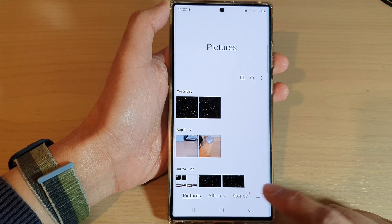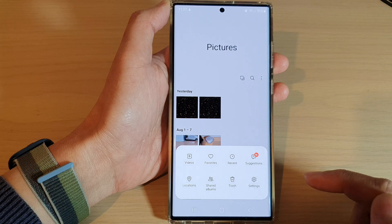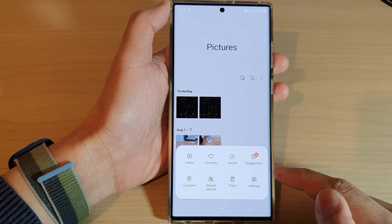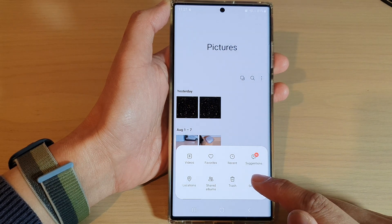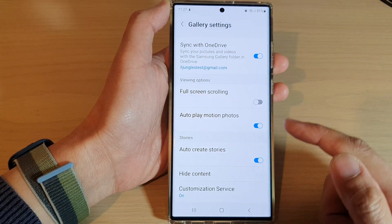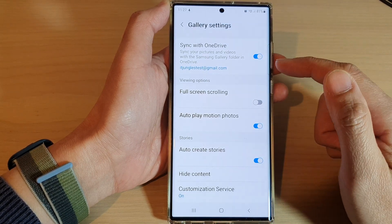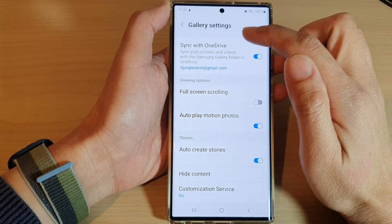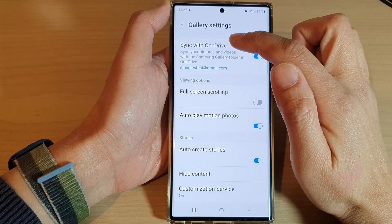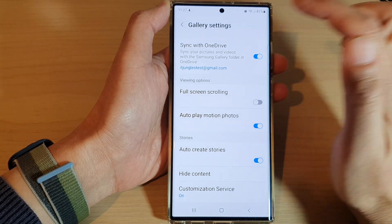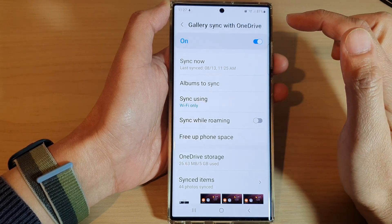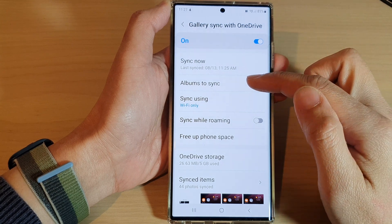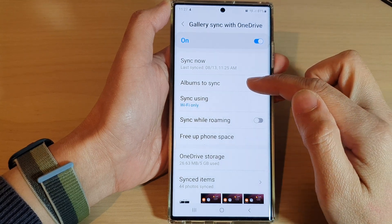From the pop-up menu, tap on settings. In settings, you want to tap on sync with OneDrive, and then go down and tap on albums to sync.